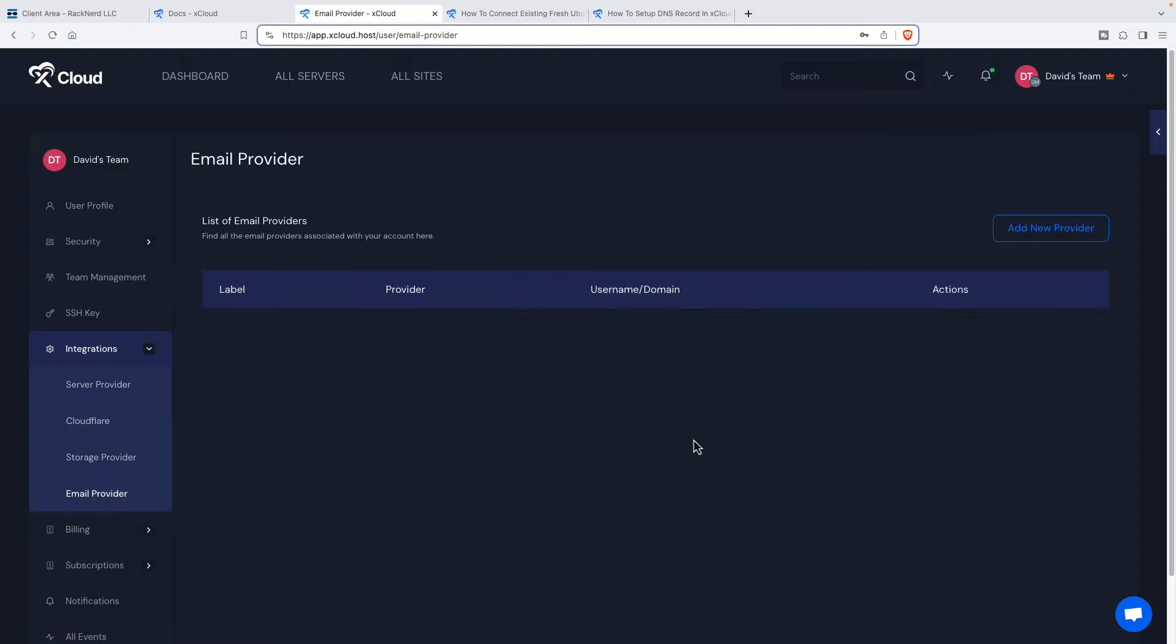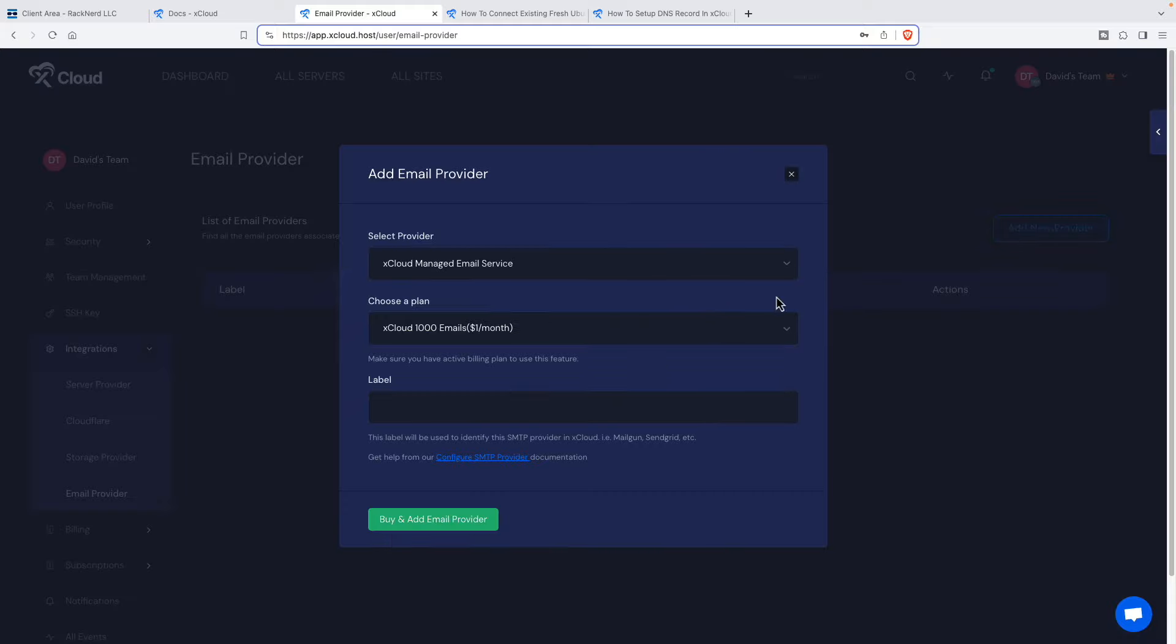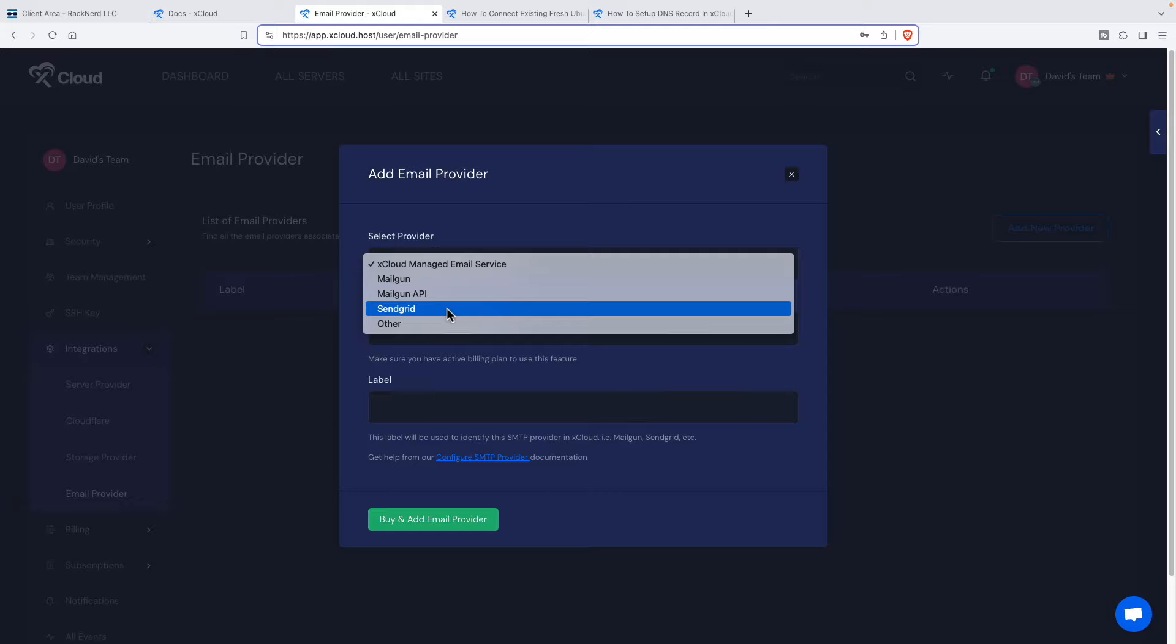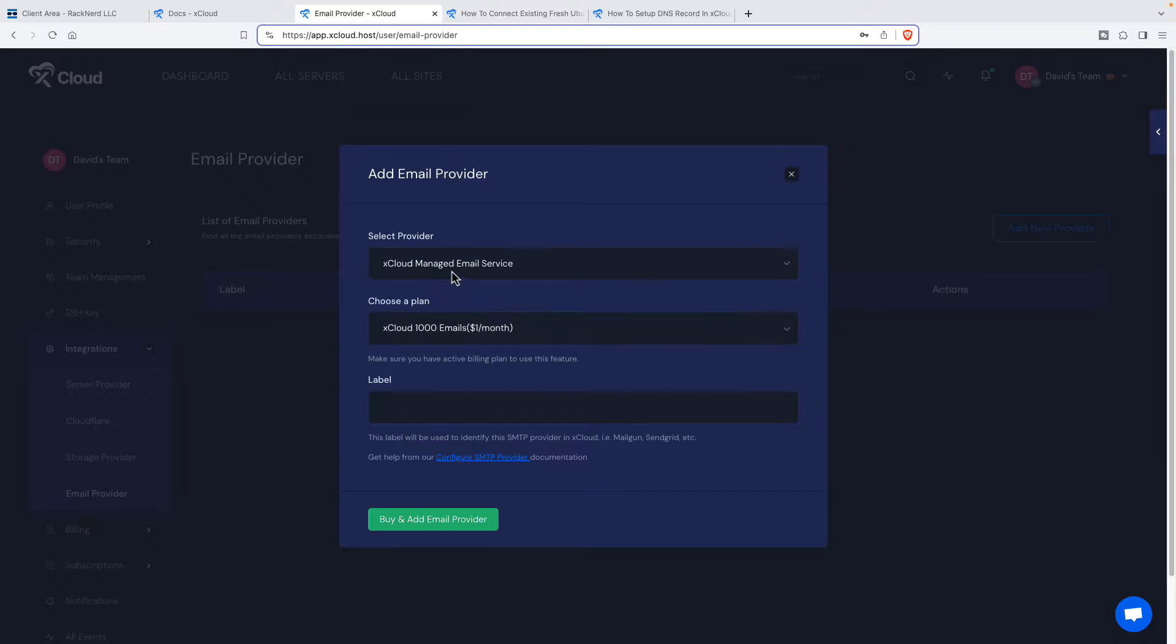You have an option for email provider. If you have shared hosting, a lot of times that comes with an email account. Generally, a lot of agencies really recommend that you use something like Microsoft or Google mail or Zoho mail rather than trying to host it yourself, because that can be a pain. However, your websites need to send emails. You have transactional emails when someone submits your contact form. They have this option here to set up the email provider.